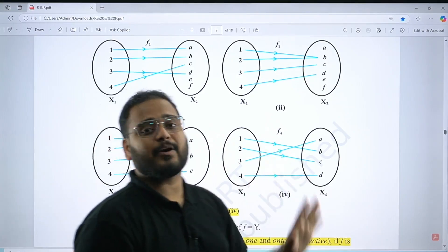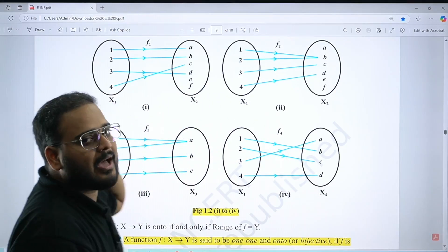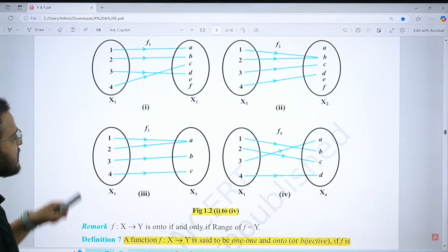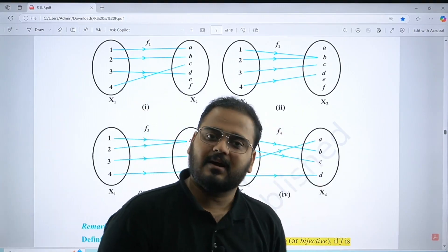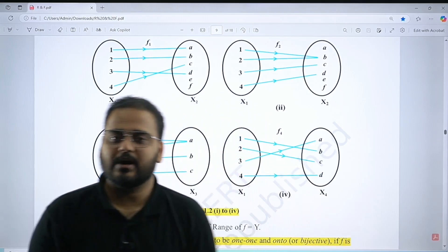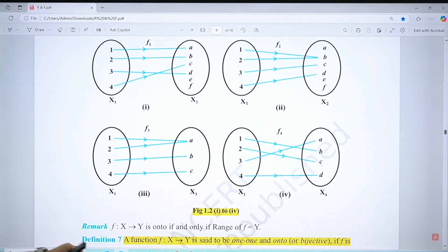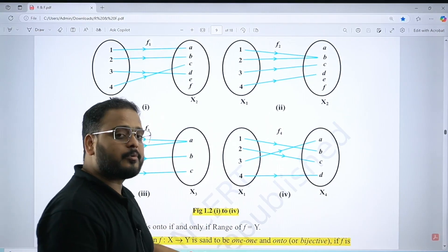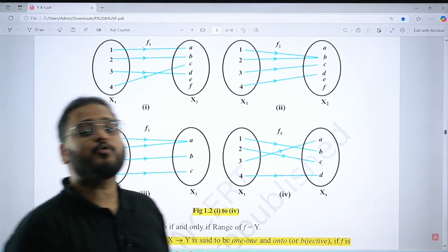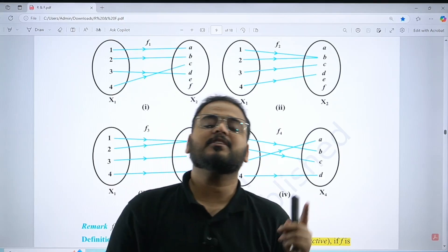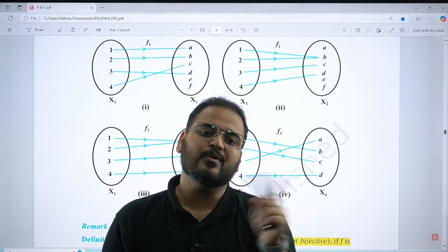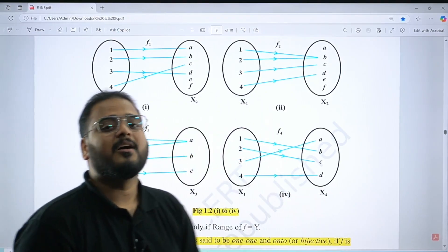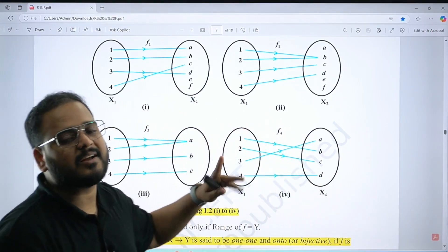The graphical approach helps you solve questions quickly, especially in MCQs. A function is called bijection when it is both one-one and onto. This is very important for finding inverses — a function is invertible only if it is bijective. To prove or find an inverse, you need to first prove the function is bijective using the algebraic approach.